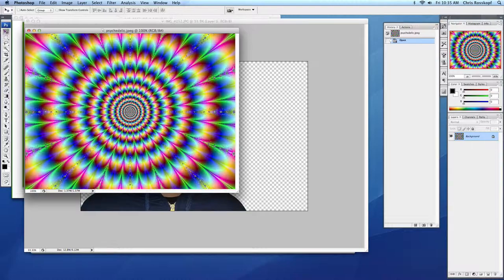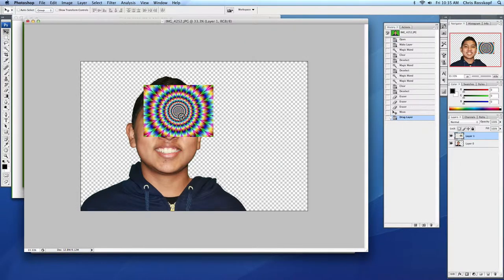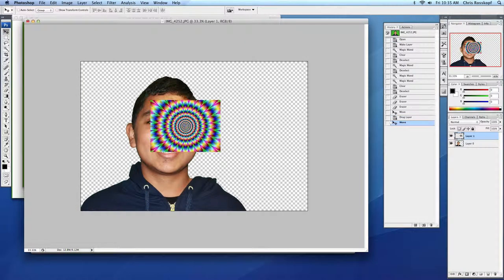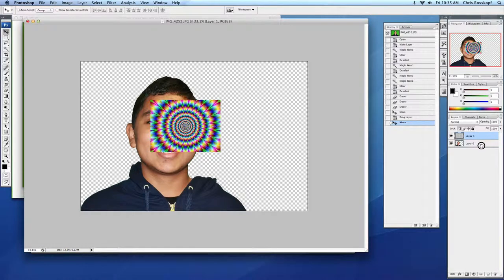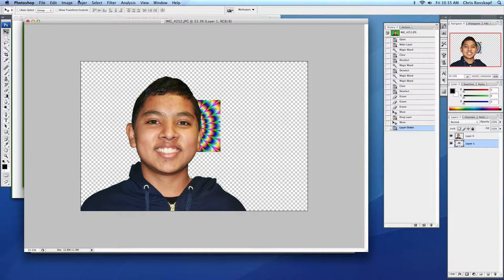Use my Move tool, drag this over here. Uh-oh, it's too small. What do I need to do? And it's over him. So I'm going to move it underneath him.